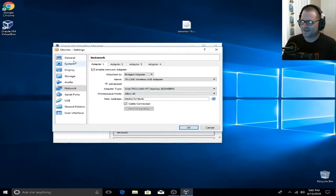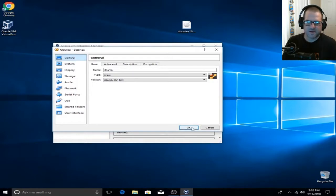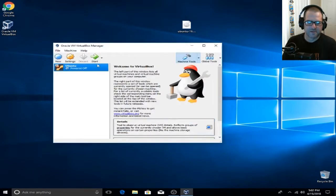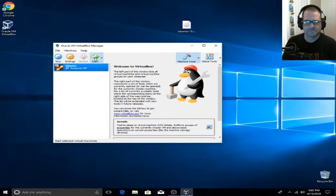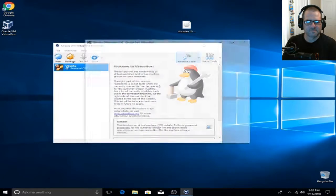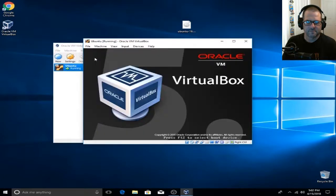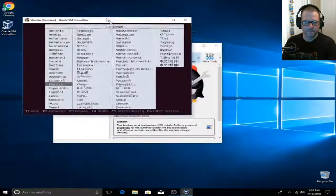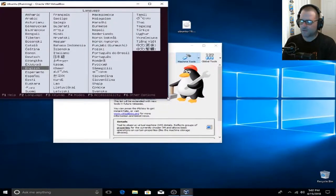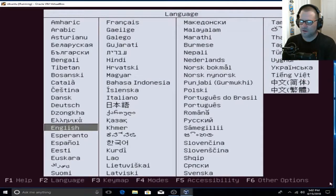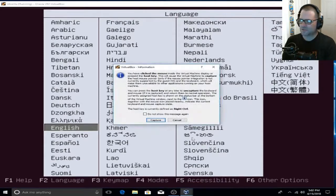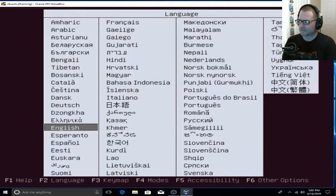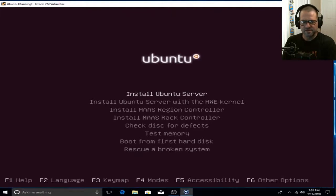We are pretty much done here, so we can click OK. Now let's go ahead and start our new virtual image. I'm going to scale this up so everybody can see what we've got going on. We're going to click English if that's your preferred language of choice, and go ahead and choose Install Ubuntu Server, then hit Enter.